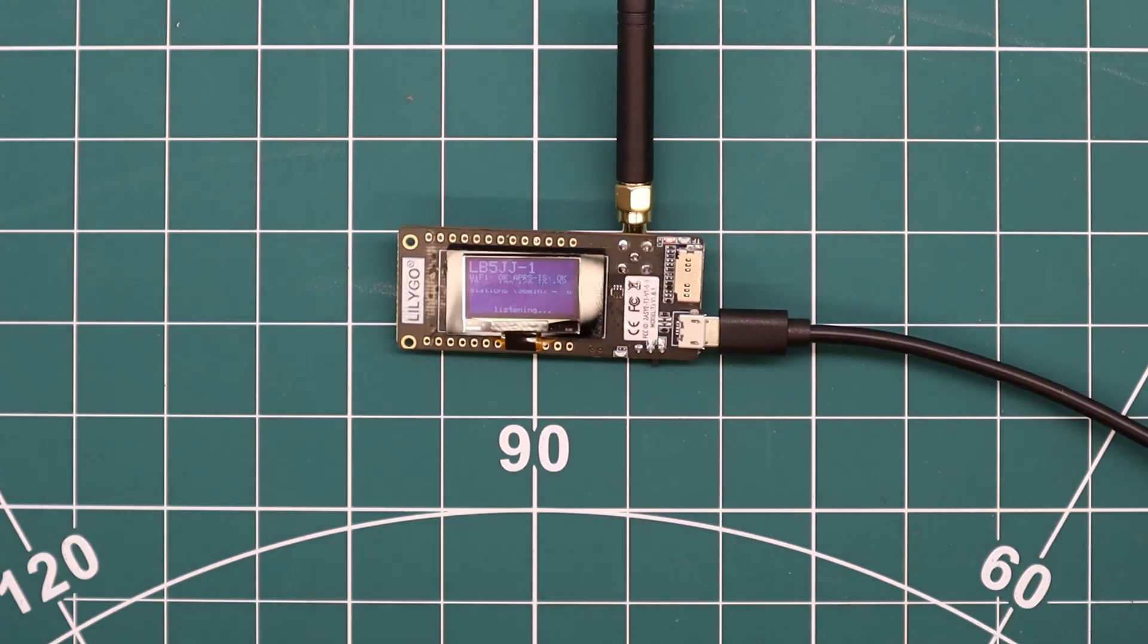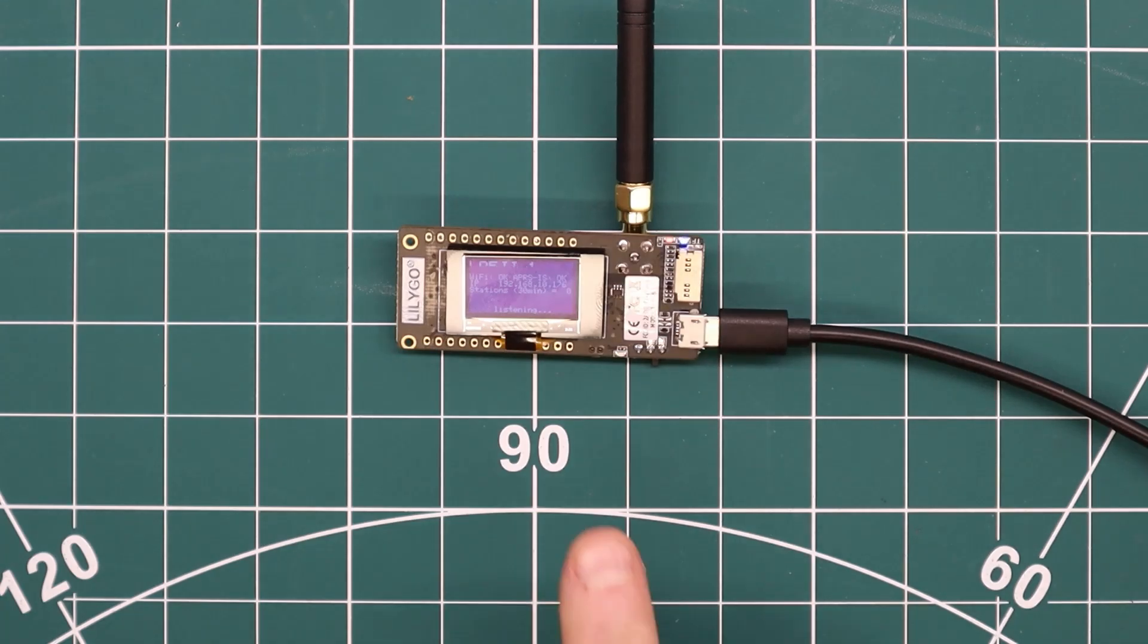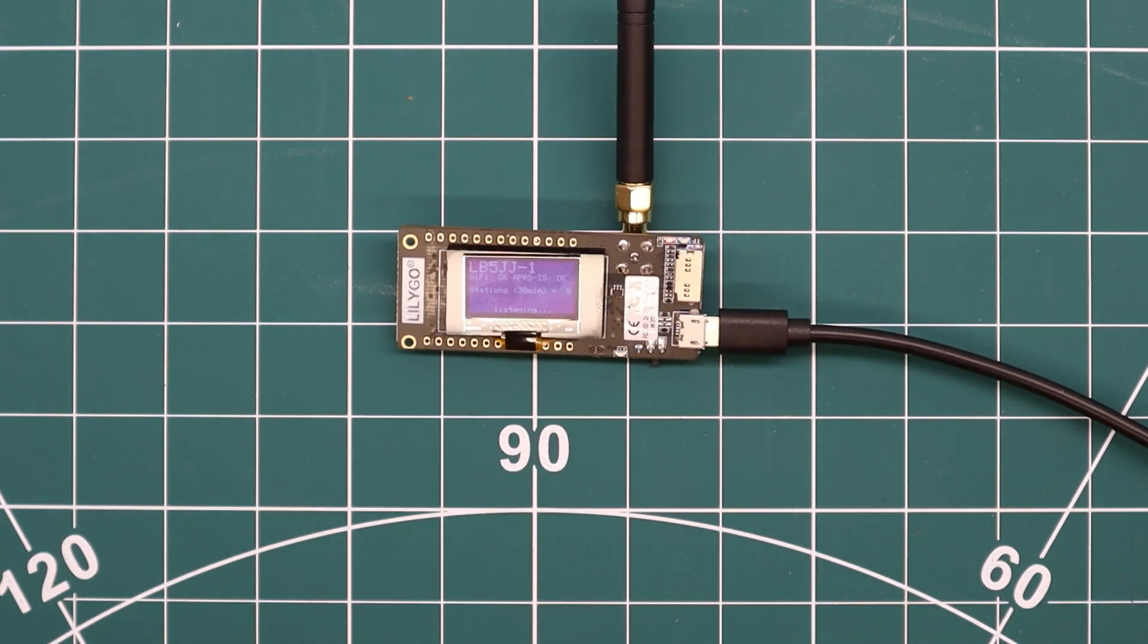Now it's time to connect this thing, this little thing, to the X50 antenna on my roof and see how this works.